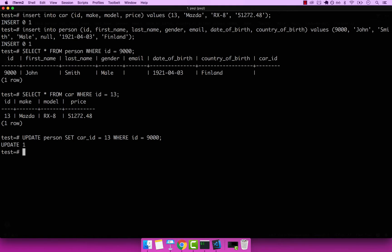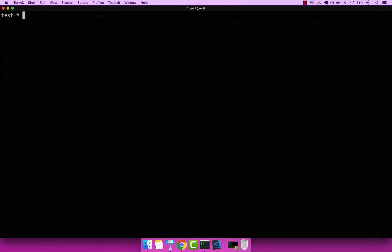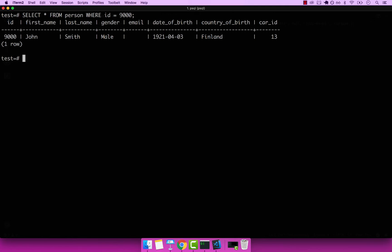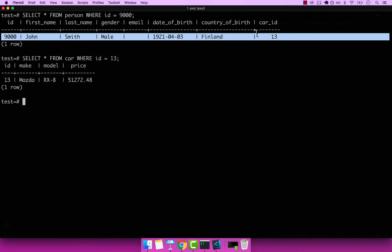So if I select John again, and in fact, just let me clear the screen. So select John, and also select the actual car. So now you can see that John has a car.